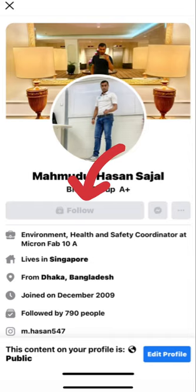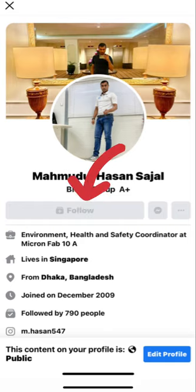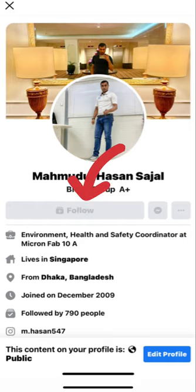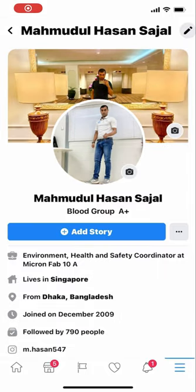Hello viewers, welcome to the Tips and Tricks with Hassan YouTube channel. In this video, I'm going to show you how to turn on the follower option of your Facebook profile.